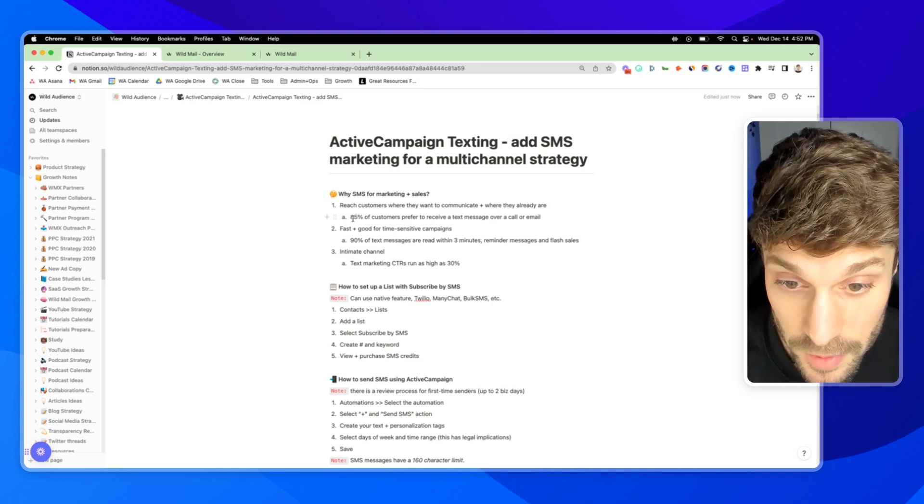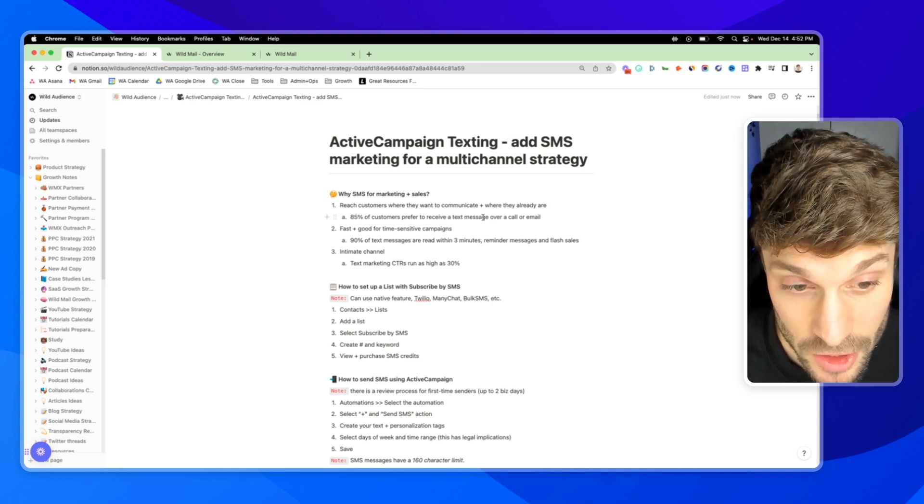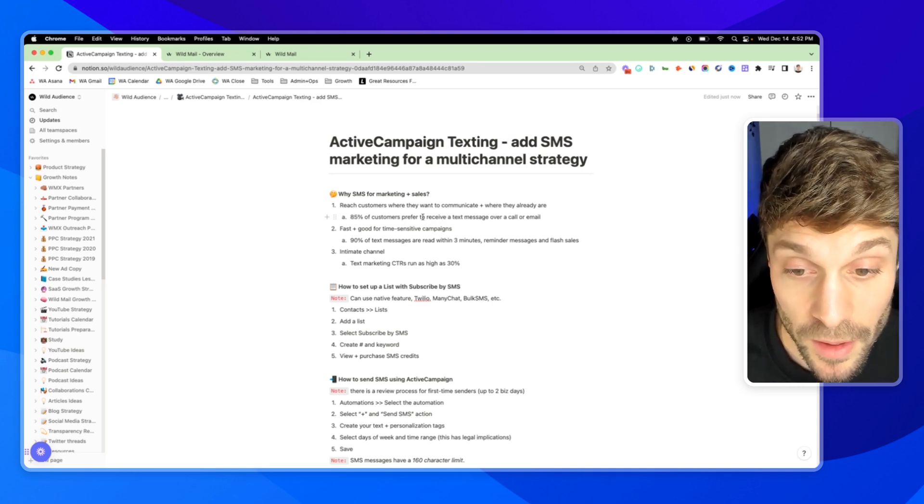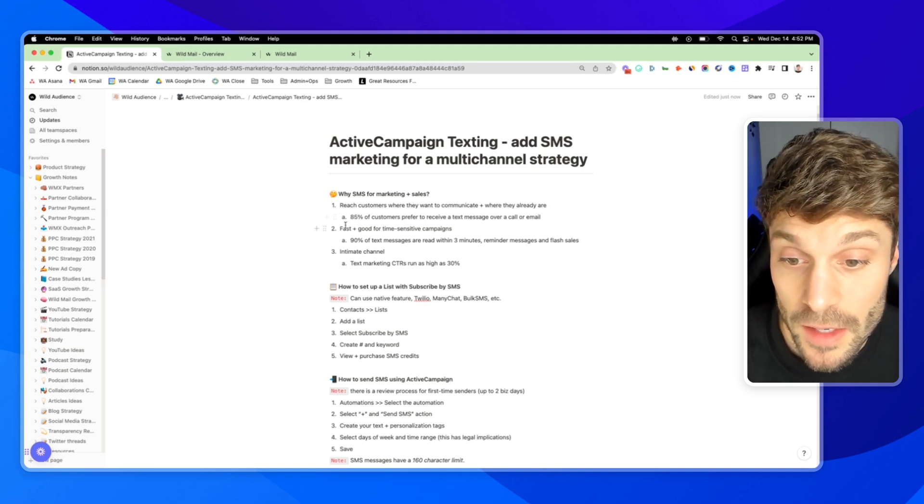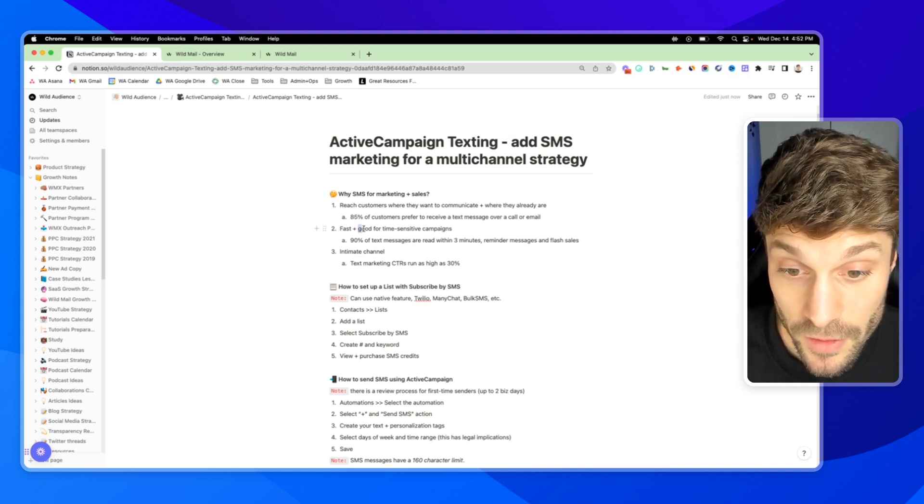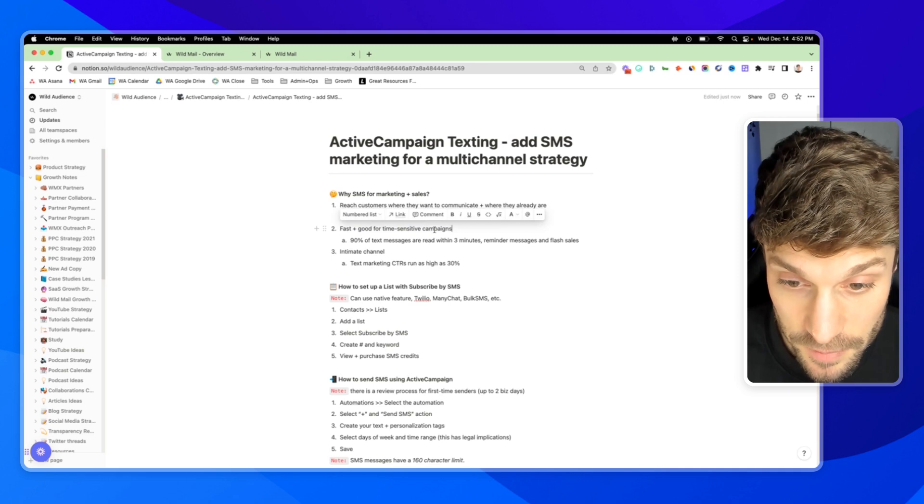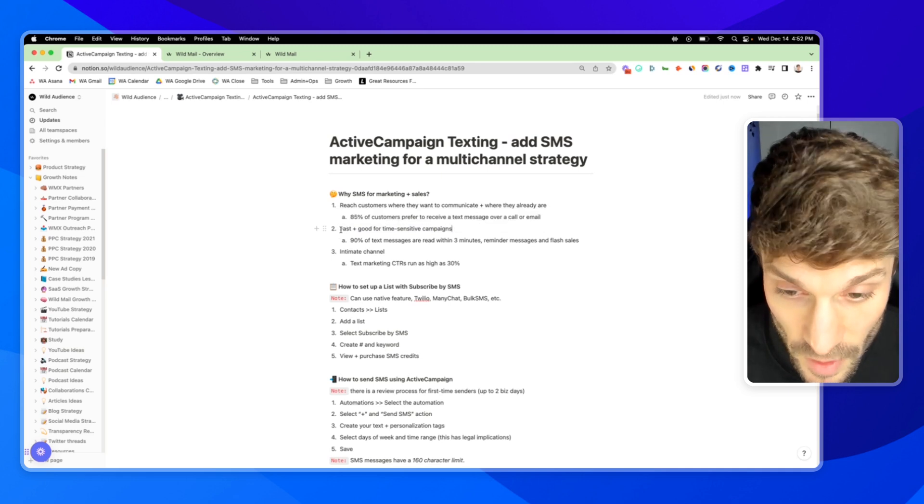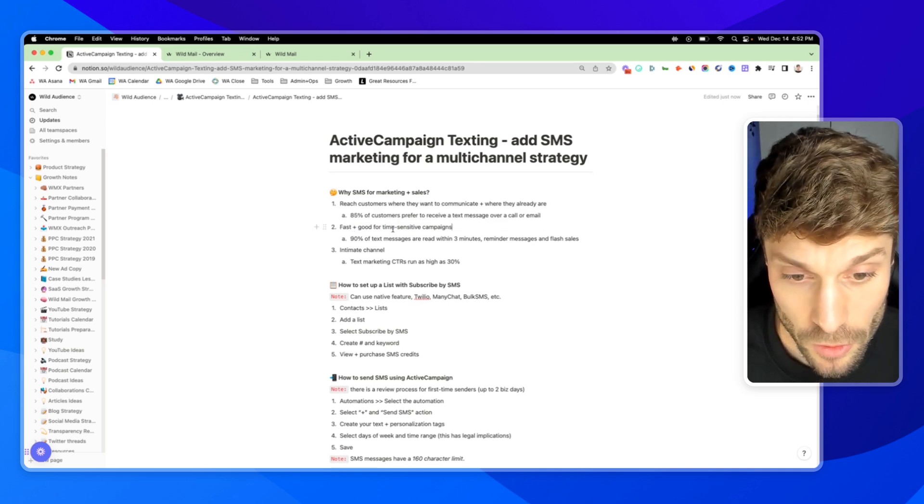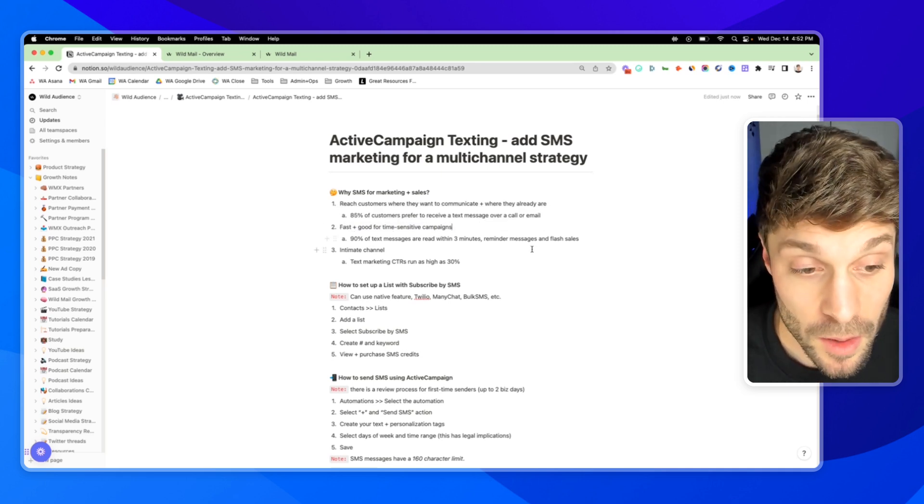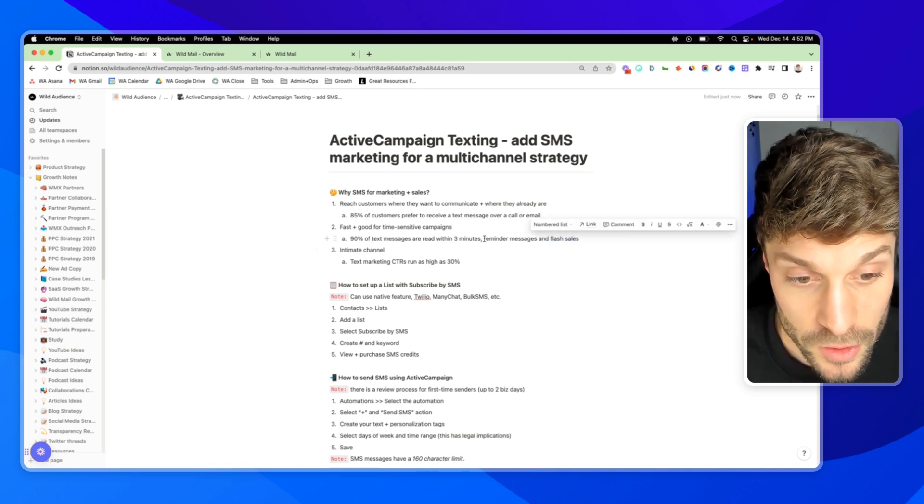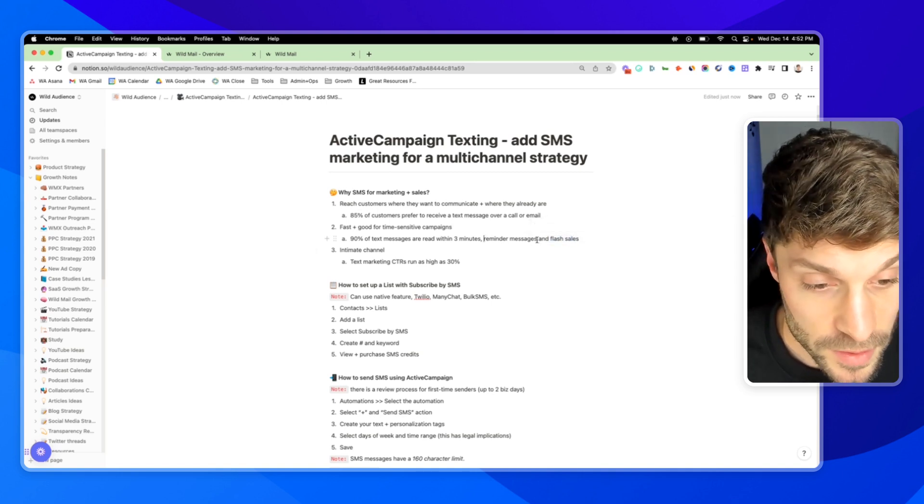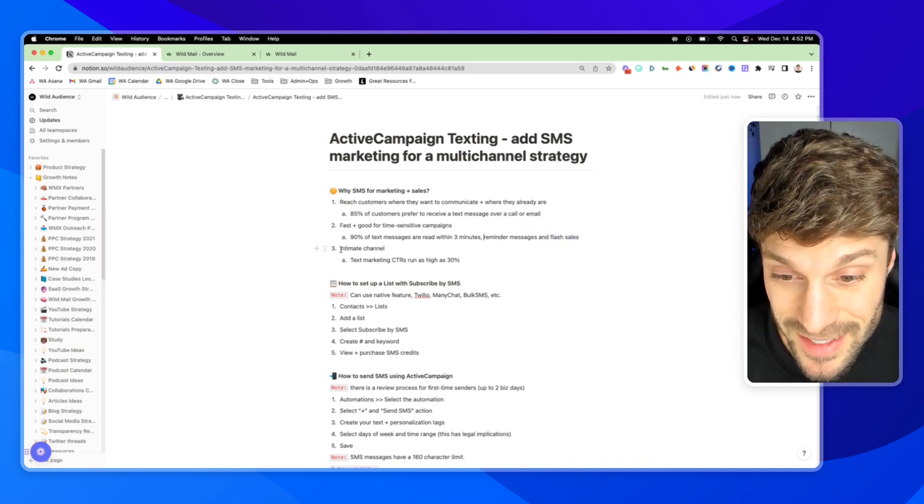85% of customers prefer to receive a text message instead of a call or email, and our attention is on our phones. It's also very good for time-sensitive campaigns, and 90% of text messages are read within three minutes. So it's perfect for e-commerce flash sales, good for reminders, for appointments.